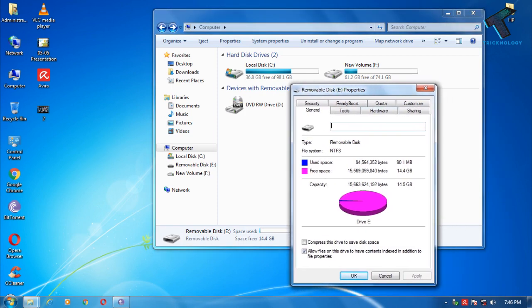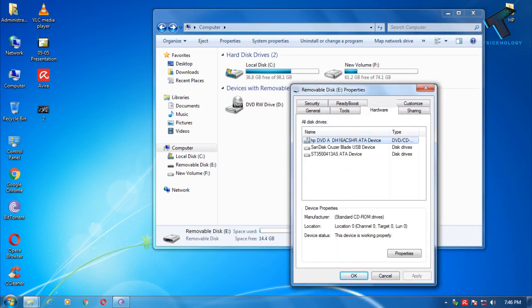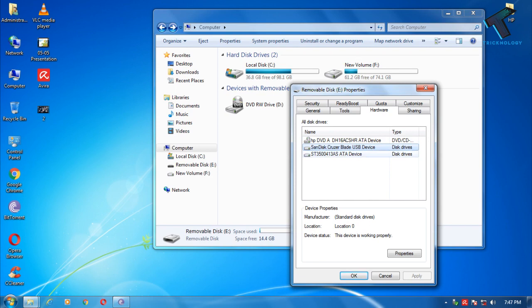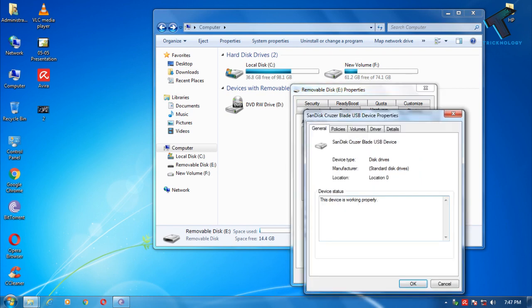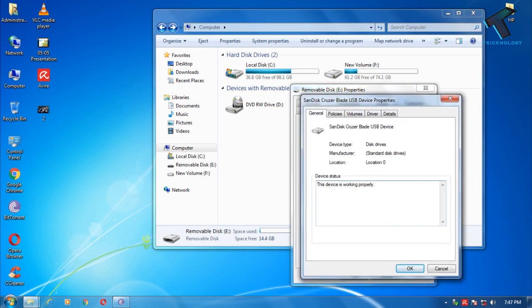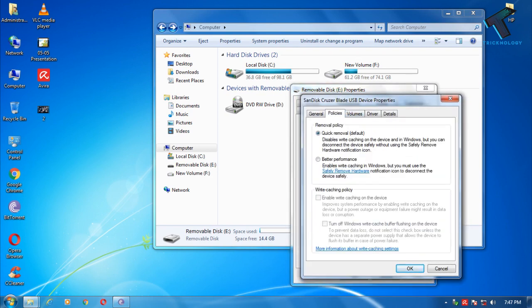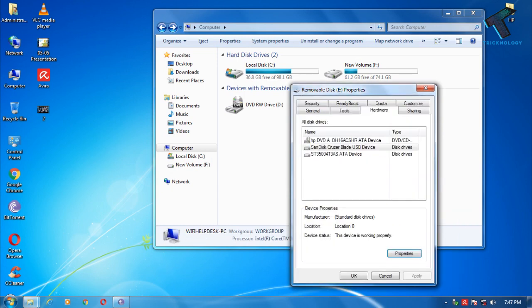Right click on your removable disk and click on properties. After that, click on the hardware button from here and select your pendrive. In my case, it is SanDisk Blade USB device. Then click on properties, and here you will get one option called policies. Click on better performance and after that click on OK.